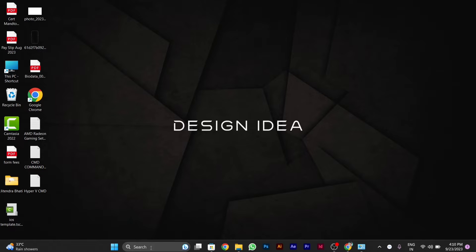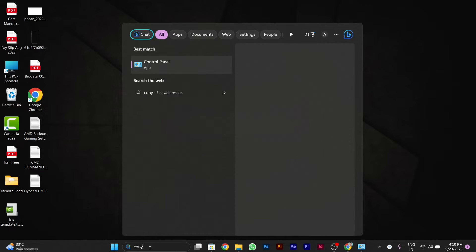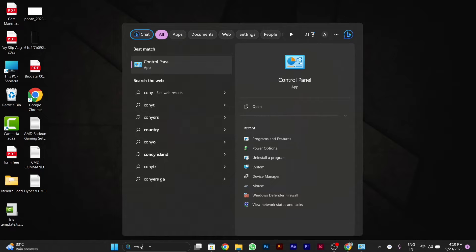So to stop this sync, first of all we will go to Control Panel. We will search Control Panel in the search in the taskbar.